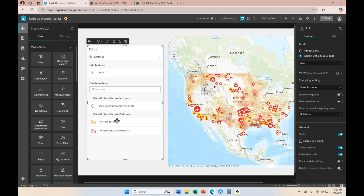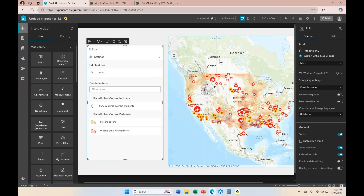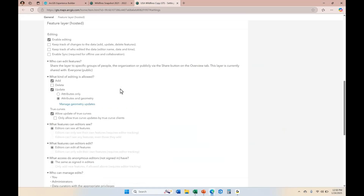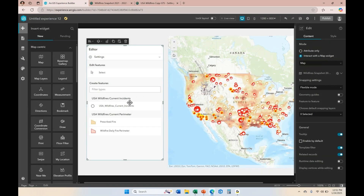If you want your users to be able to edit attributes and add features but not delete, you do want to set that on the original layer. Now that we can see the templates for adding those features, and we know we can also update attributes, we want to see how we configure this for our end users.